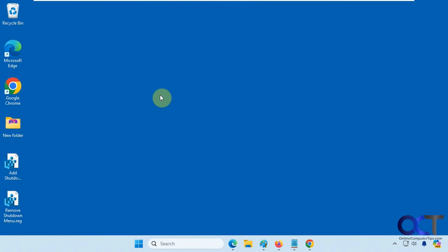Hi, in this video we're going to show you a way you could add a custom shutdown menu to your right-click context menu for your desktop in Windows.